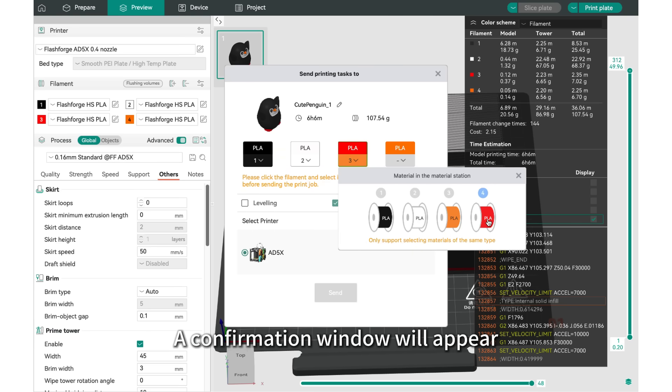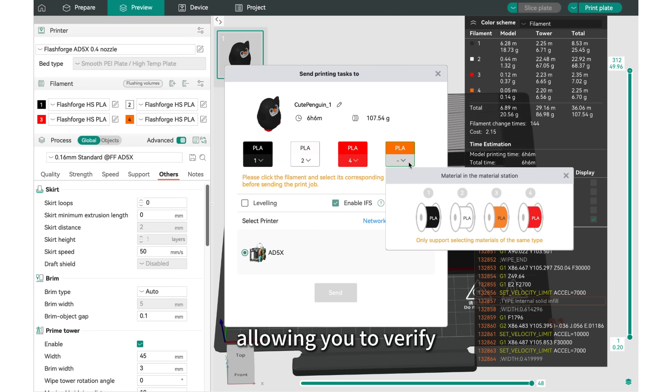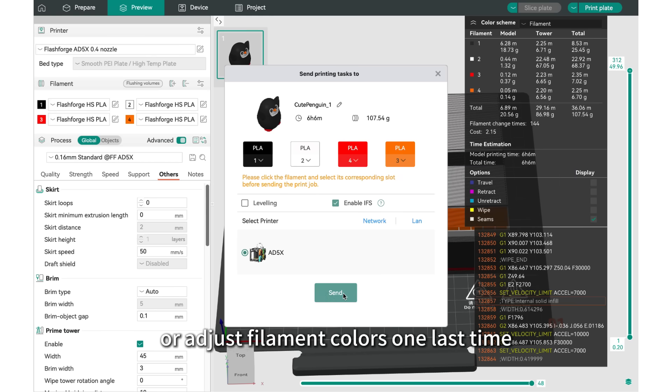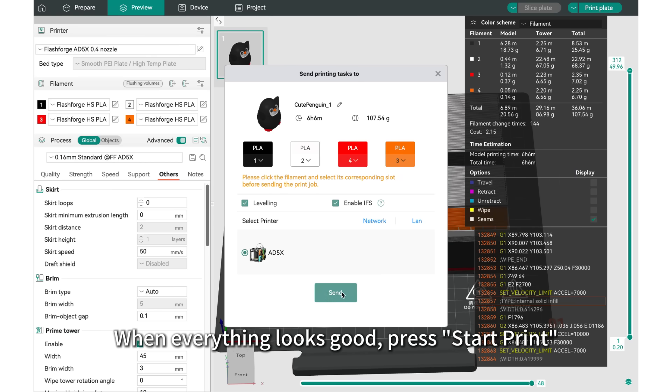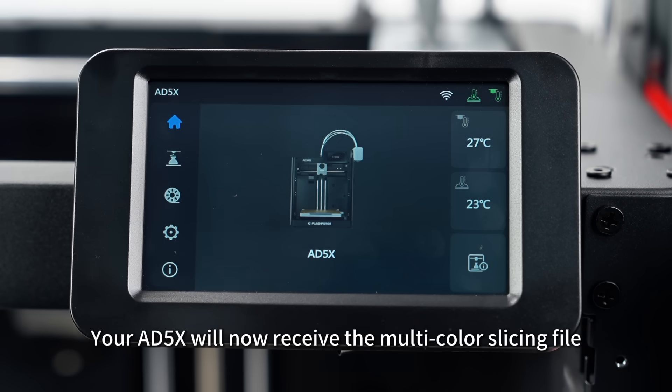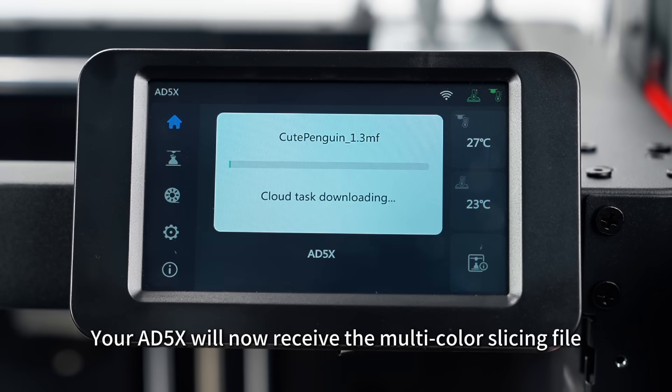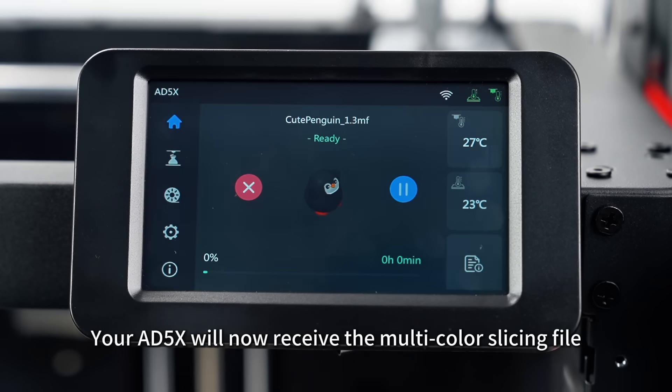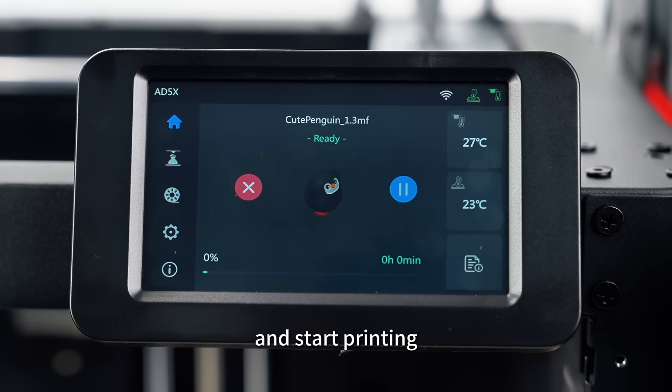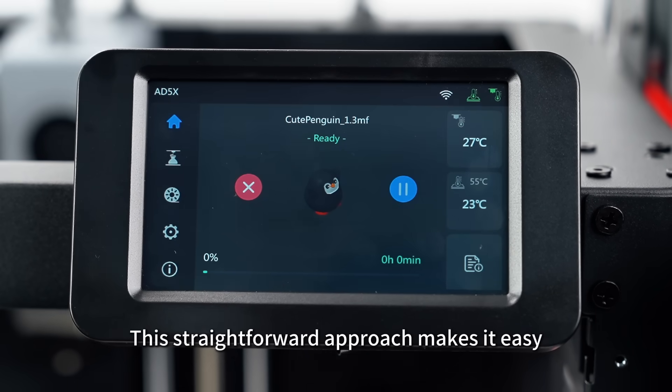A confirmation window will appear, allowing you to verify or adjust filament colors one last time. When everything looks good, press Start Print. Your AD5X will now receive the multicolor slicing file and start printing.